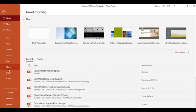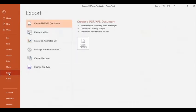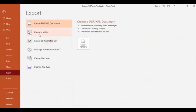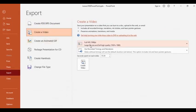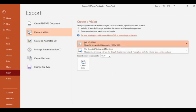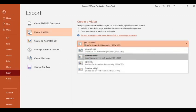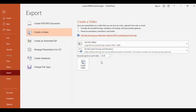So click file, go to export and then create a video. So as you can see, you can also choose or set the quality of your video. So for me, I just want to leave as it is. Okay, then create video.